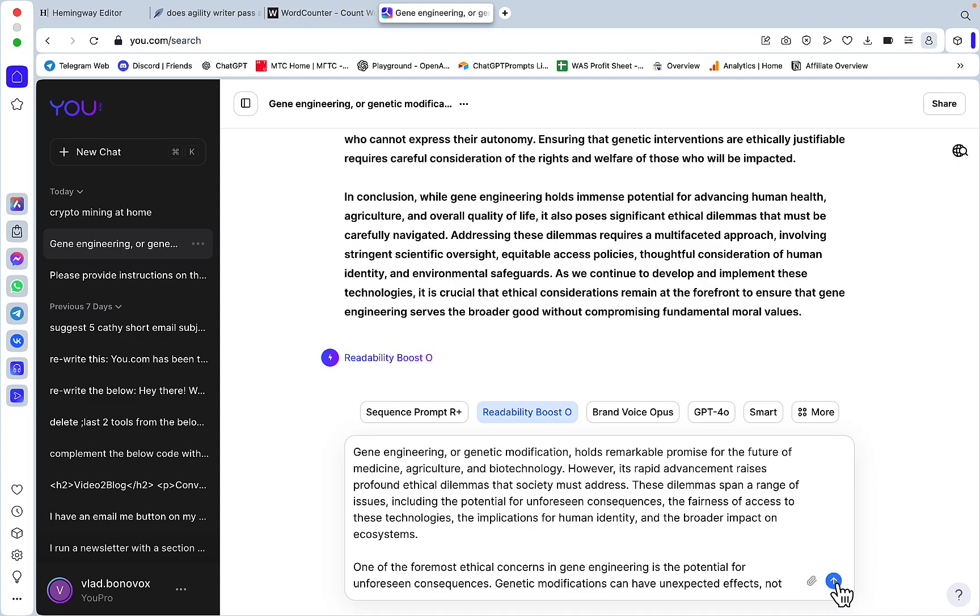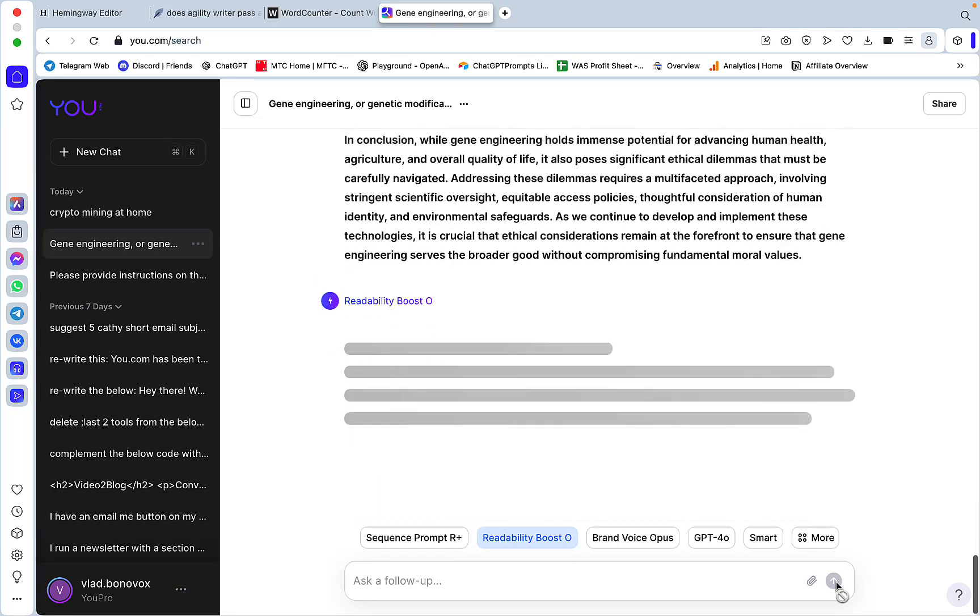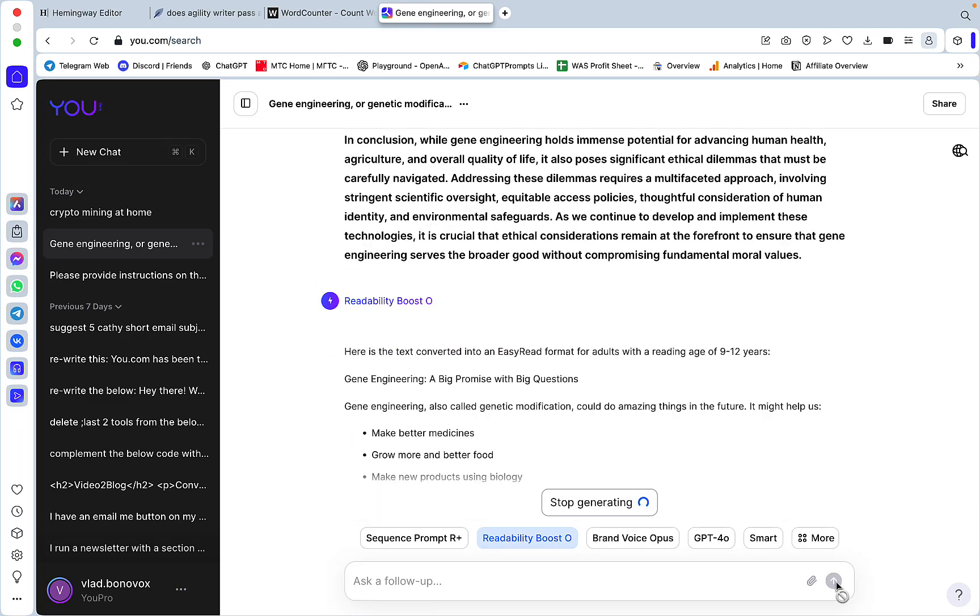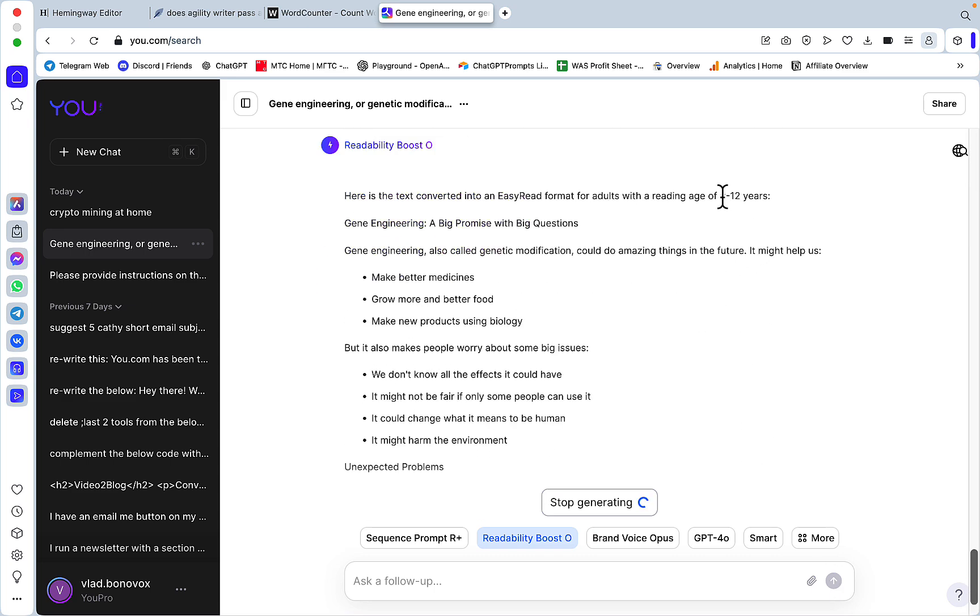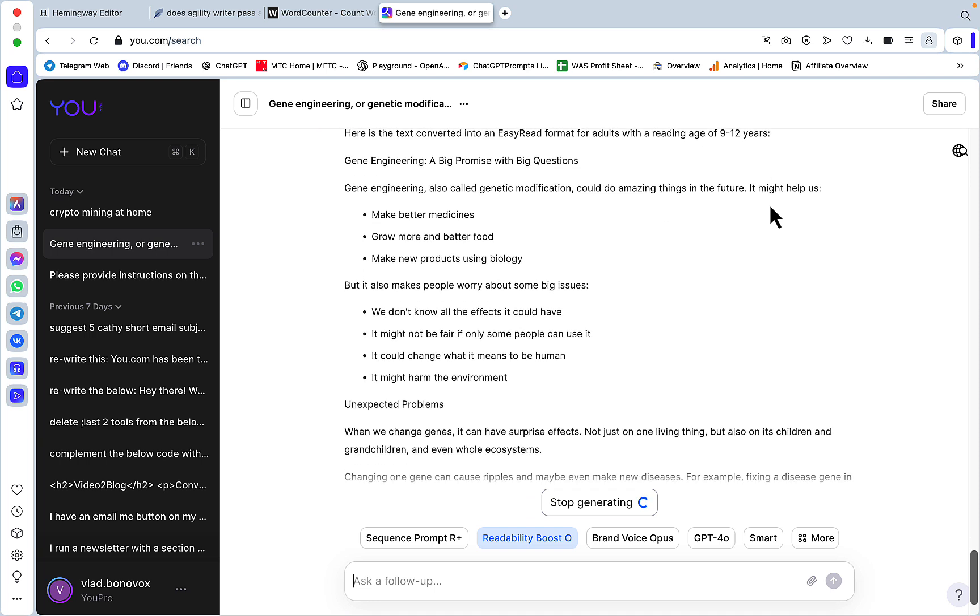Then you will have this assistant as well as different ChatGPT models in here. The way the Readability Booster works is that whatever text you paste will be transformed into a more readable piece of content.